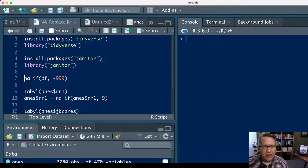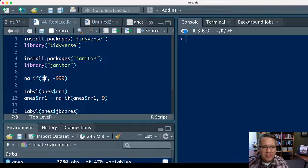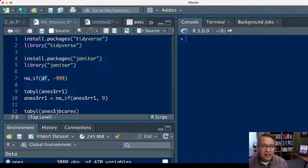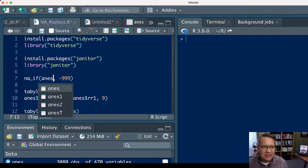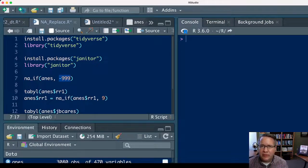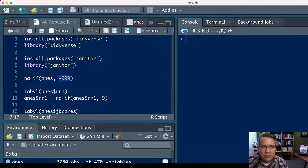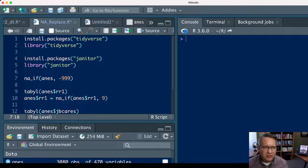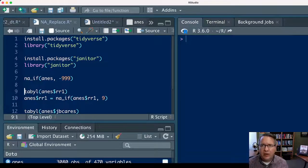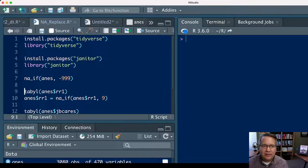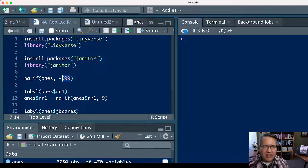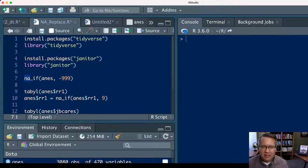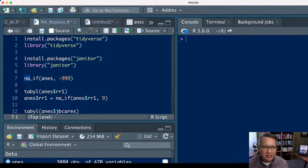You could just run na_if, left parenthesis, the name of your data set—so the data I'm working with is ANES—comma, and then whatever that universal code for missing is, so maybe it's negative 999, and then close the parenthesis. So a very simple line of code, and it'll replace every instance of the number negative 999 in the ANES data set with NAs to indicate that the variable is missing.